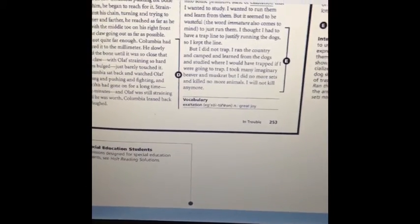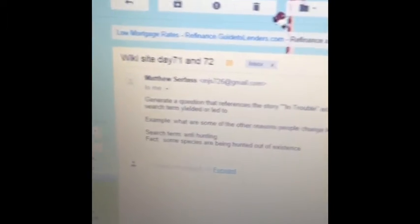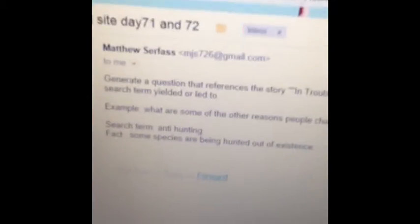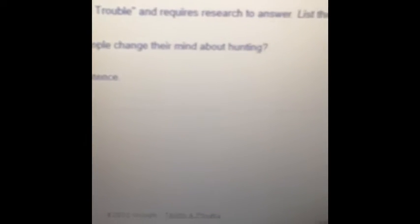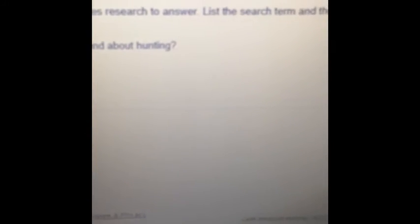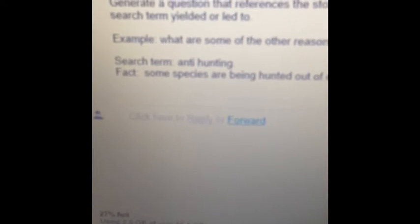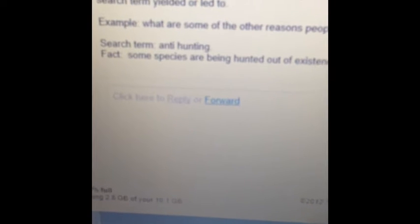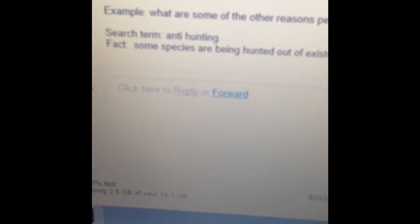Now what you have to do — and these would be the directions that you read — is you have to generate a question that references the story 'In Trouble' and requires research to answer. List the search terms and one fact that you learned. That's why it shouldn't take too long, especially if you work together as a group.